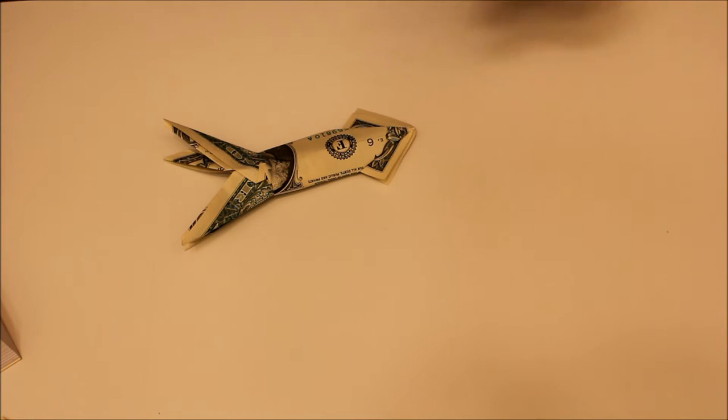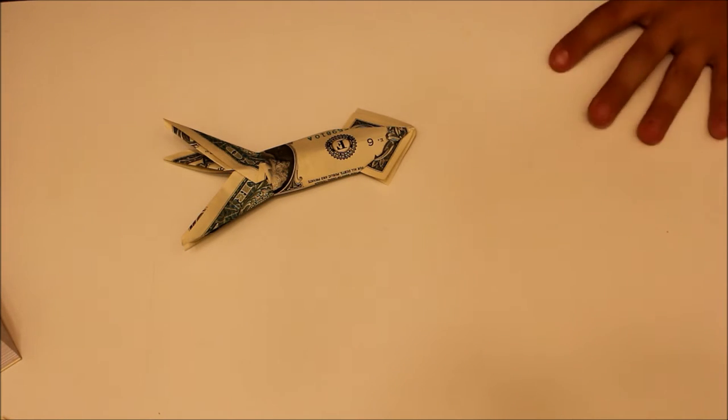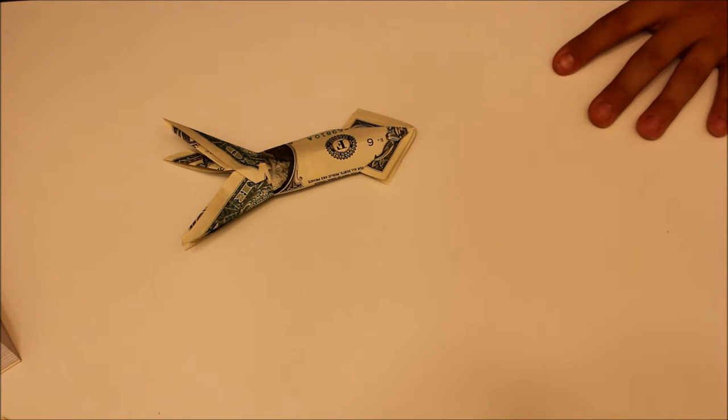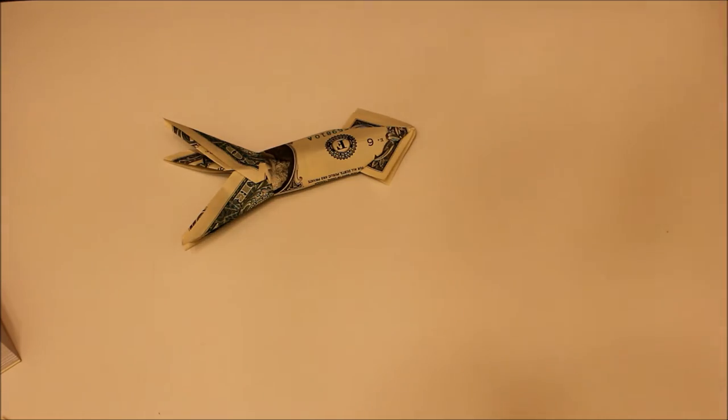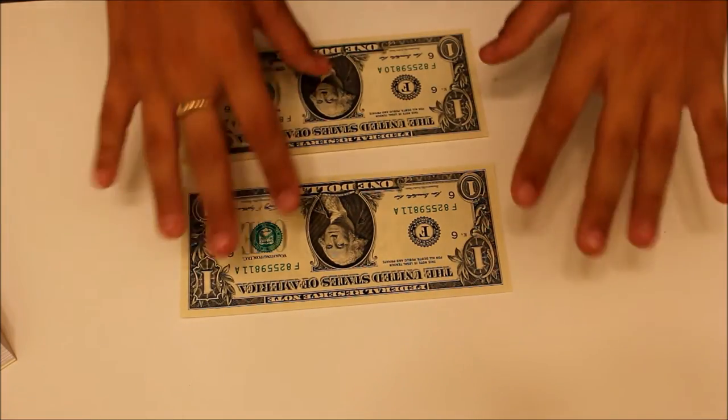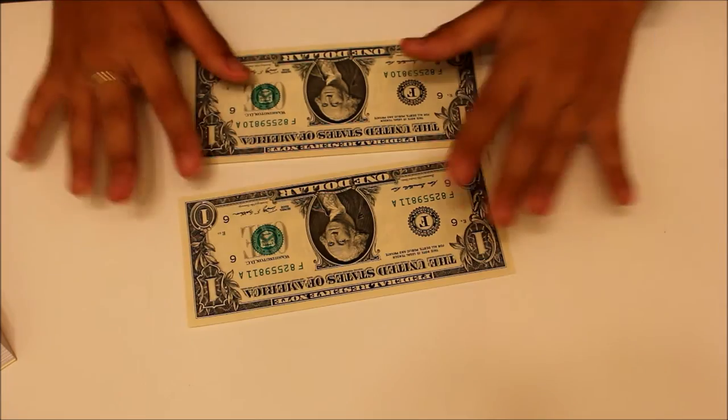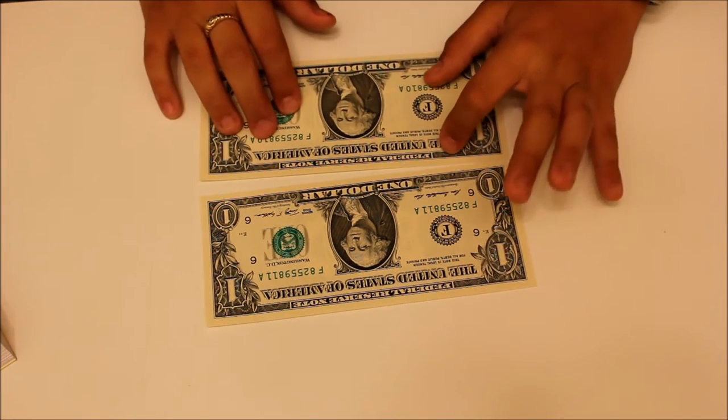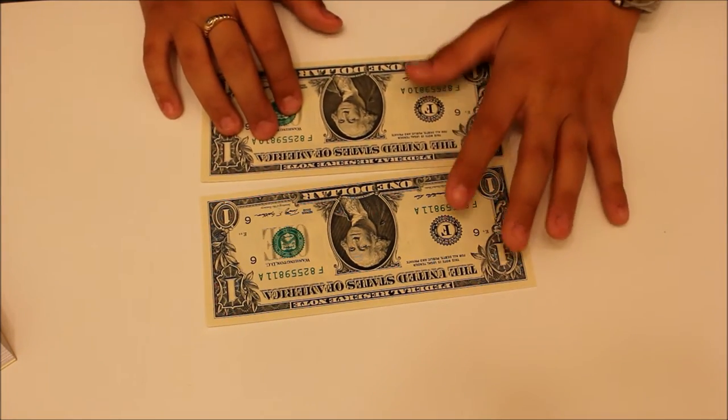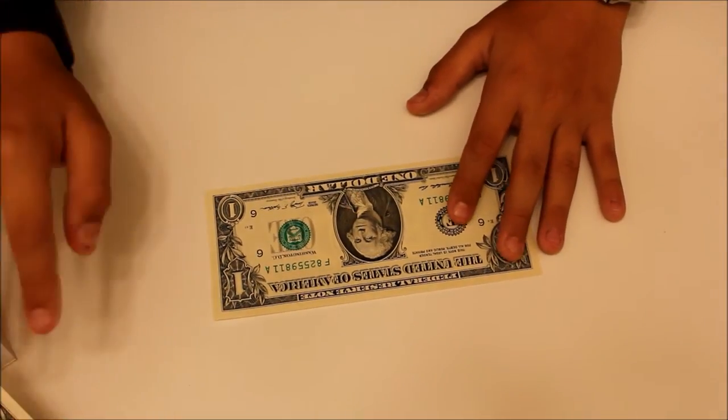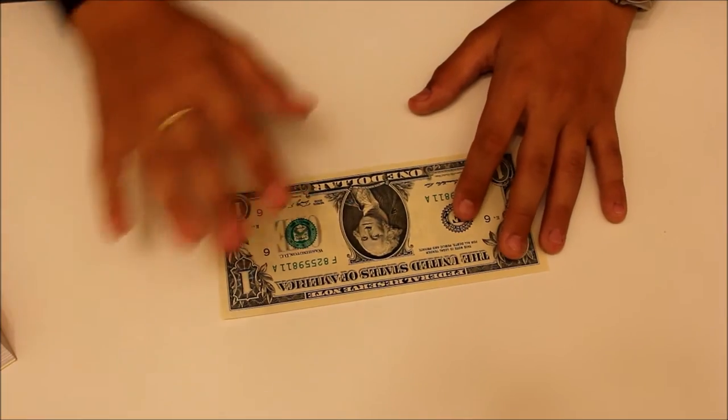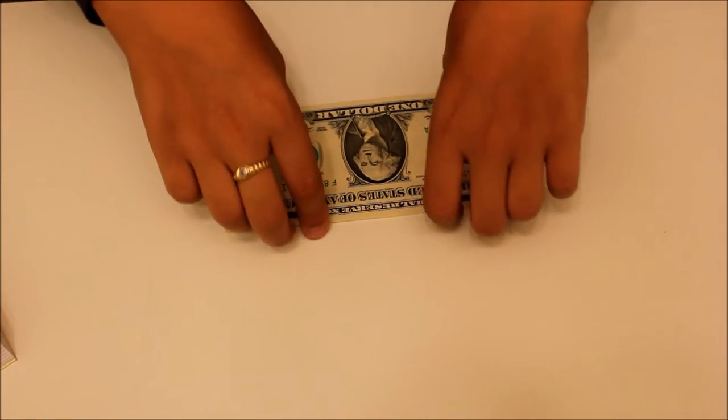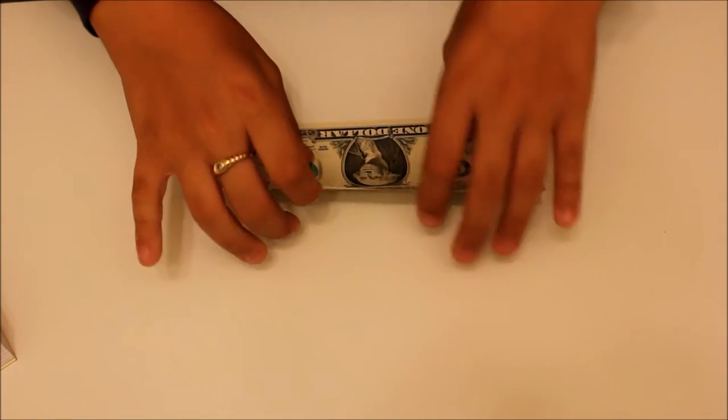So you are going to start with two Fresh Crisp Dollar Bills. So without further ado, let's get started. Let's go ahead and start with the squid. You are going to need two Fresh Dollar Bills, and we are going to start with one of them, and make the tentacles.